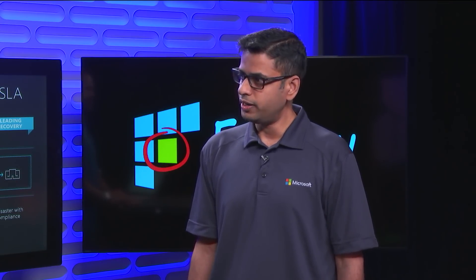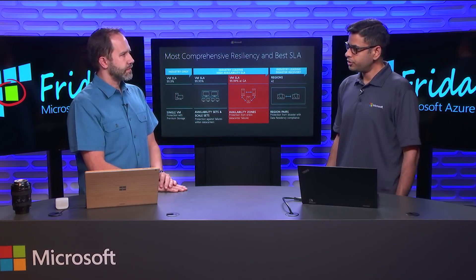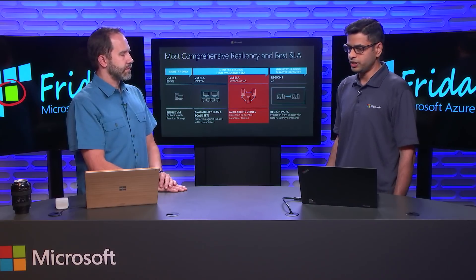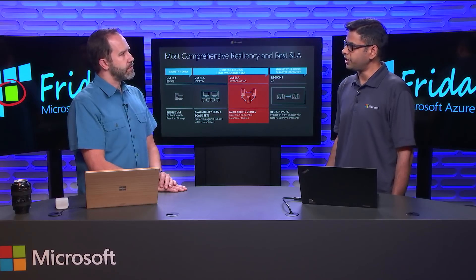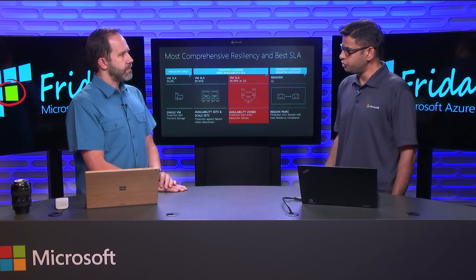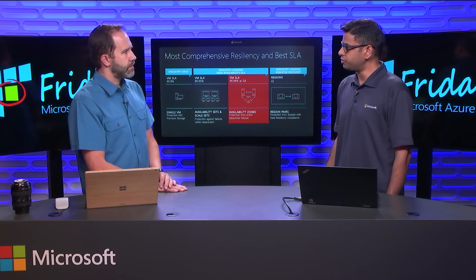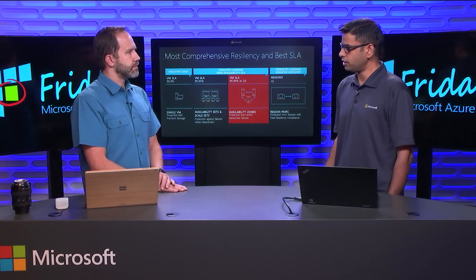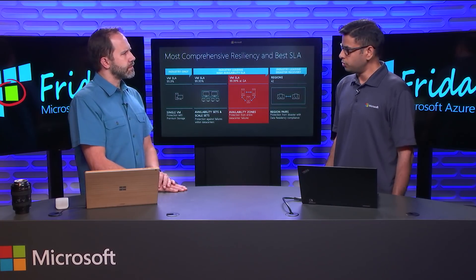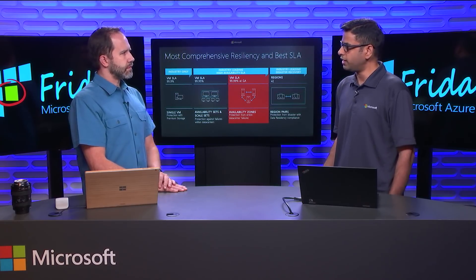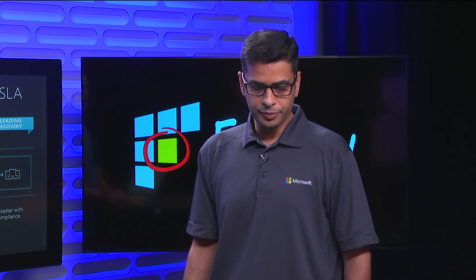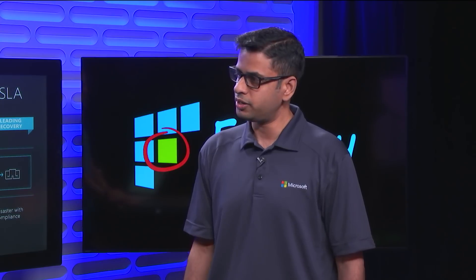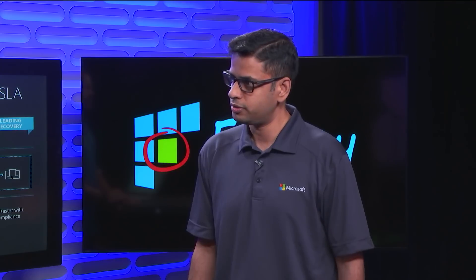With that, we are extending the portfolio of resiliency offerings that Azure provides. Customers can today build highly available applications using availability sets and virtual machine scale sets. And they can also protect their applications and data from disasters through taking advantage of geo-redundant storage, our GRS offering, and Azure Site Recovery by replicating their data and stateful VMs across different regions. Availability zones offers yet another capability for customers to build highly available applications within a region. The benefit that availability zones offers is that it protects customers' applications and data within a region from data center level failures.